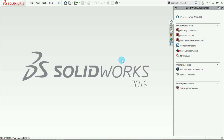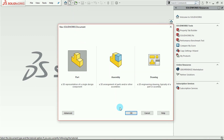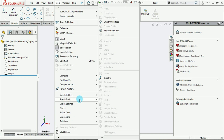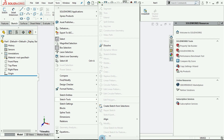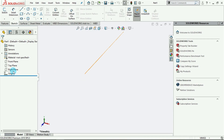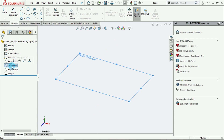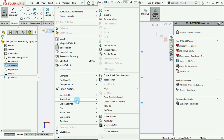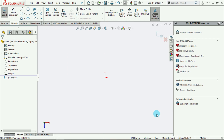Hi guys, welcome to Tutorial Space with Ola. In this tutorial we are going to be dealing with the Sketch Picture tool. The Sketch Picture tool can be located under Tools > Sketch Tools, scrolling down. First, activate the sketch by creating a top plane sketch, and then we have the Sketch Picture tool here.